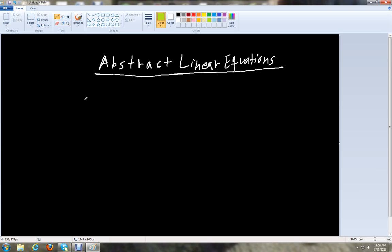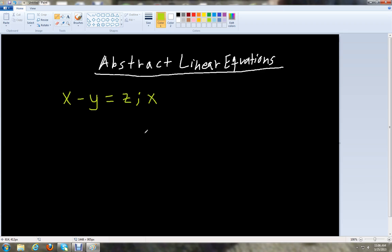So let's start off with a basic example where we have x minus y equals z and we want to solve for x. A good way to do this is to circle the variable you want to isolate and make sure that variable is by itself in the very end.